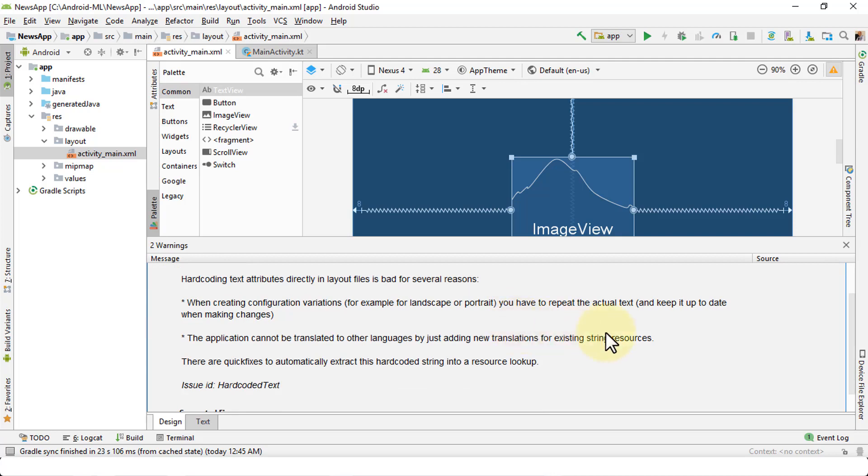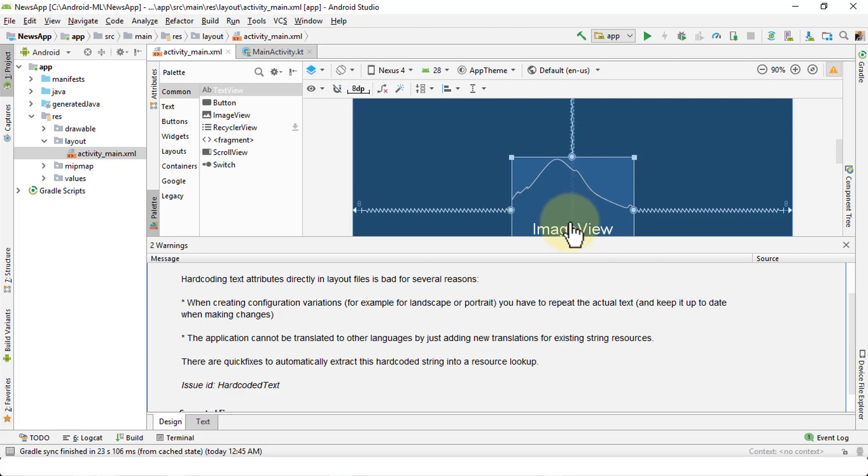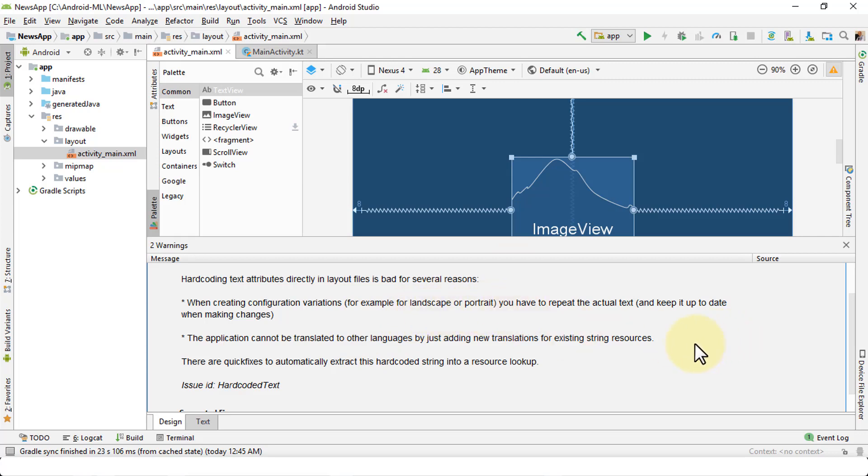First, when you create your configuration variations, for example landscape or portrait, you have to repeat the actual text and keep it up to date when making changes. So if you have hard-coded this image name, you would have to repeat with every other images that you use. If you're using the logo on the first screen of your app and you were to reuse the same logo in the next screen, you'd have to hard-code the name again. That's what this is basically saying.